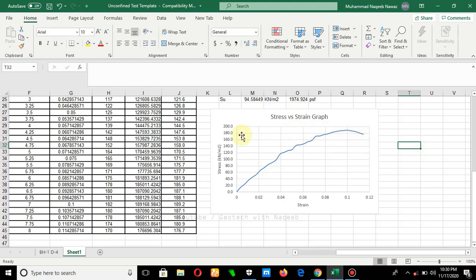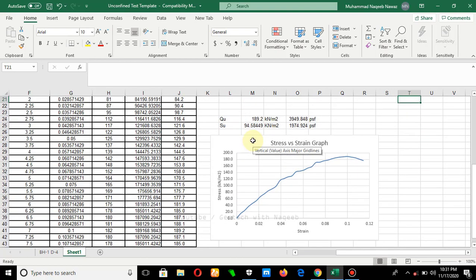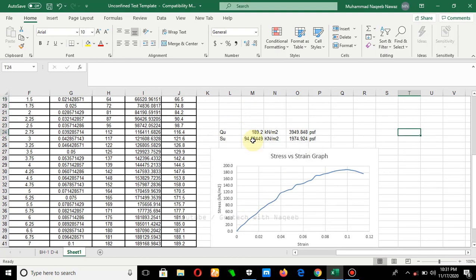Now you can see the maximum value is 189 kN/m², which is the unconfined compressive strength. I hope you liked the video. If you did, don't forget to subscribe and share. Also join our Facebook page where we provide details regarding geotechnical engineering — the link is given in the description. Thank you.